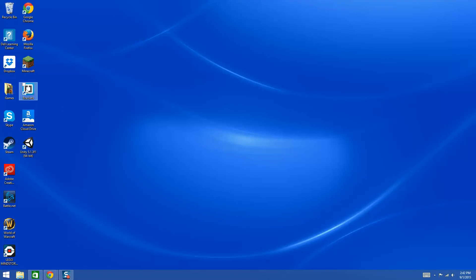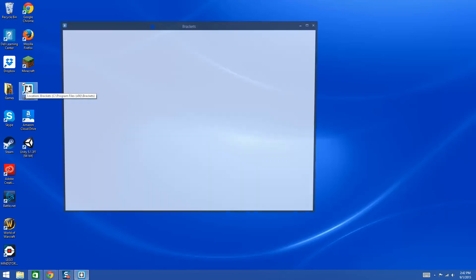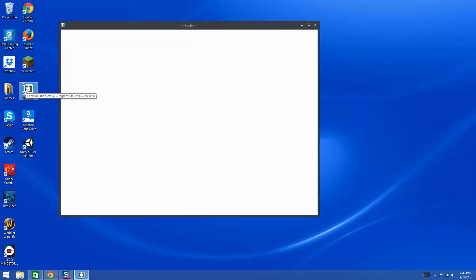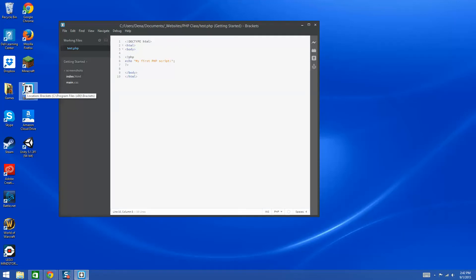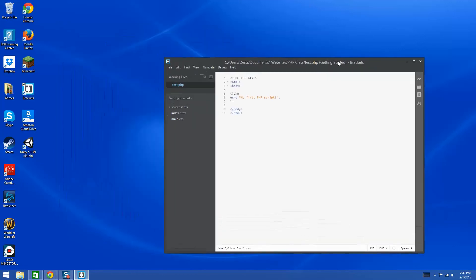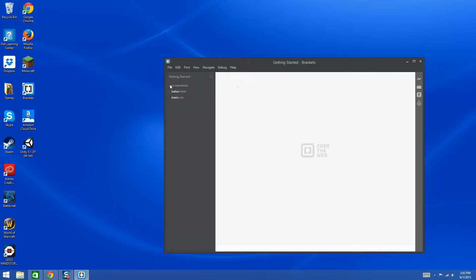Hi everyone, this video is going to show you how to use the FTP extension for Brackets so that you can FTP your files to our web server. Let me get set up here with the page.